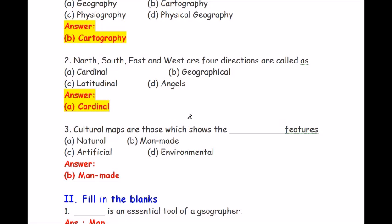Question number 3: cultural maps are those which show the dash features. Answer options are natural, manmade, artificial, environmental. The answer is manmade. Cultural maps are those which show the manmade features.